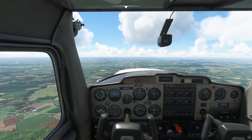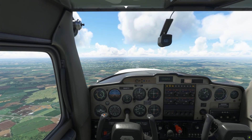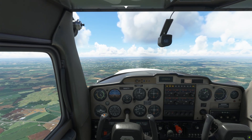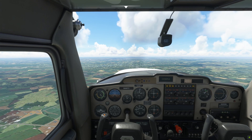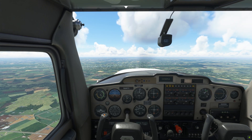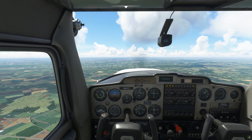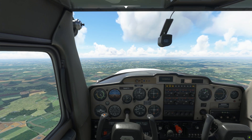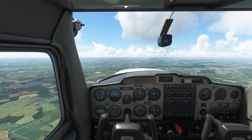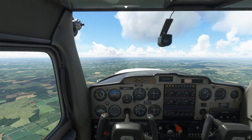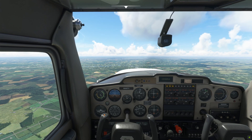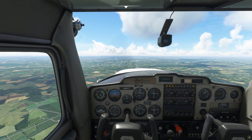Good day, fellow flight simmers! Welcome to yet another tutorial on how to fly the Cessna 152 in Microsoft Flight Simulator. This is the sixth episode of the series, and today we'll be talking about making a standard approach and landing.